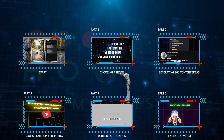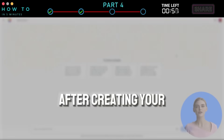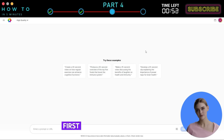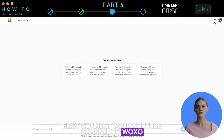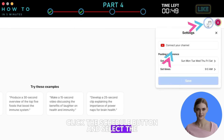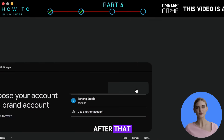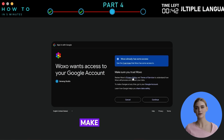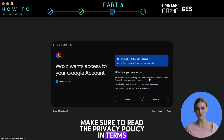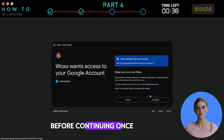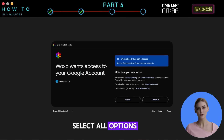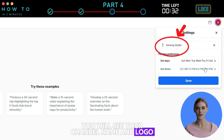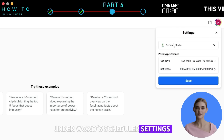Part 4: YouTube Automation. After creating your AI videos, it's time to publish them using this AI tool. First, connect your YouTube channel to Waxo. Click the Schedule button and select the Connect Your Channel option. After that, select your YouTube channel and review the required access Waxo needs. Make sure to read the Privacy Policy and Terms of Service before continuing. Once everything looks good, select All Options and click Continue. If the connection is successful, you will see your channel name and logo under Waxo's scheduler settings.